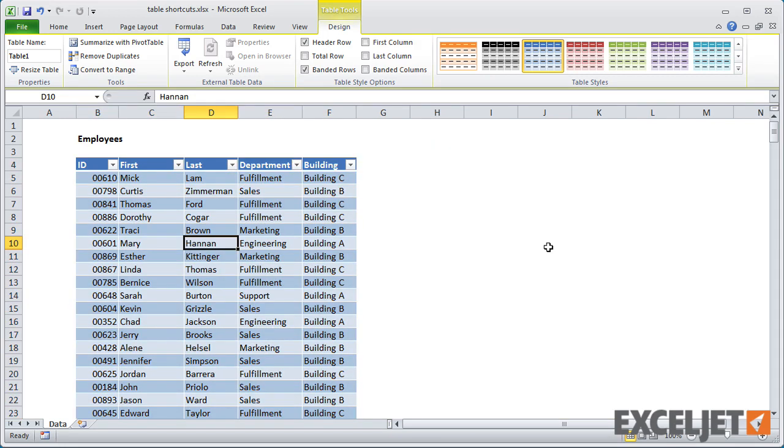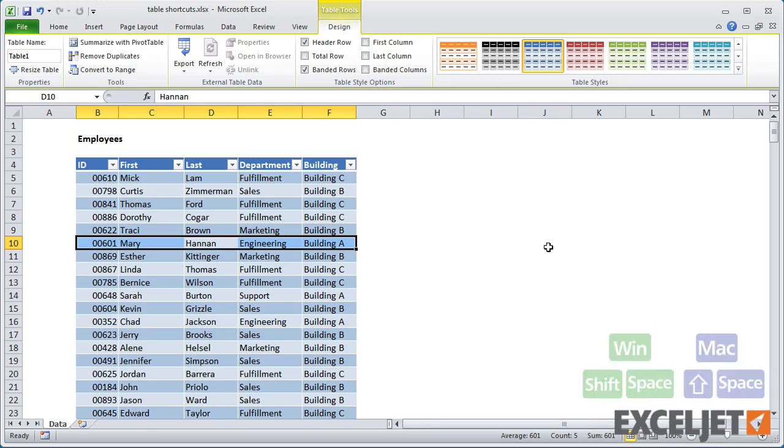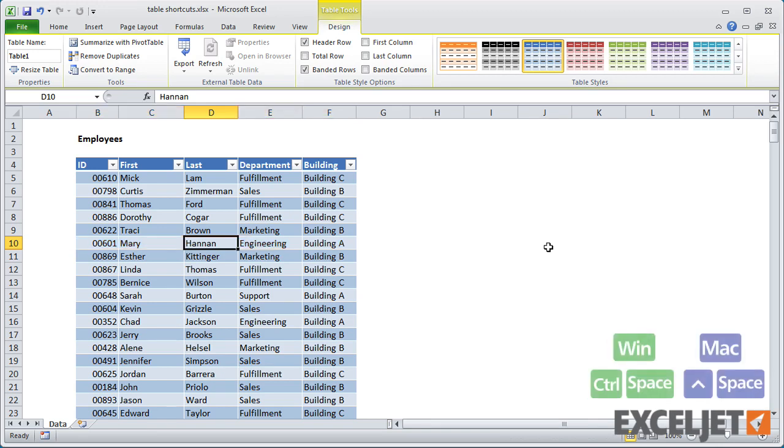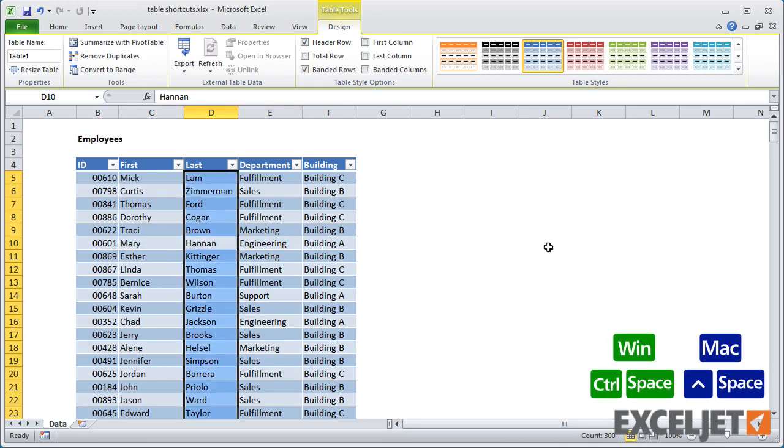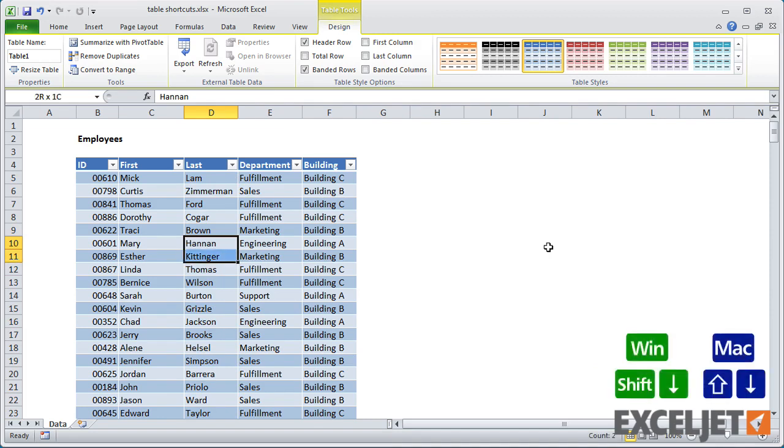You can select a table row using Shift-Space, and a table column with Ctrl-Space. Both shortcuts work with multiple cells selected.